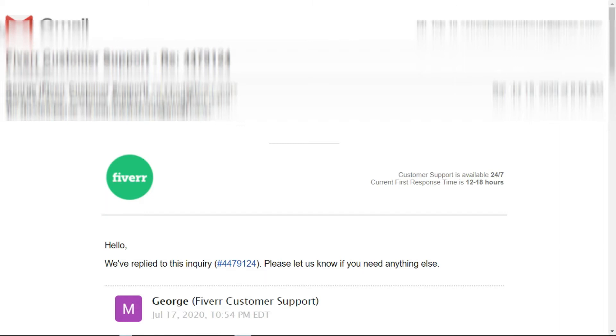That's why I went to Fiverr support and asked a few questions. In this video I will show you their answers, and you will find out whether we can use the same IP for a Fiverr account, or even have one or more accounts on the same IP.